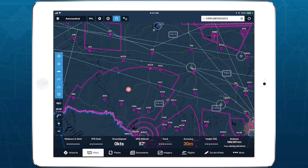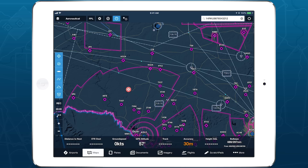The Bullseye instrument shows your current magnetic bearing and distance from the Bullseye in nautical miles, and the point used to define the Bullseye below that, whether a coordinate, waypoint, airport, etc.